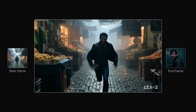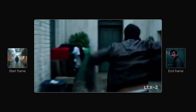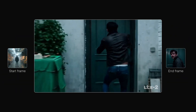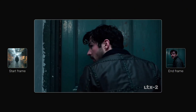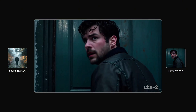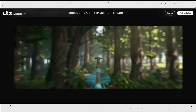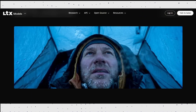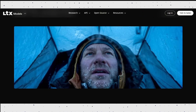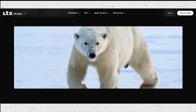You can literally give it a starting image and an ending image, and LTX2 will generate all the motion in between while keeping composition and structure consistent. This kind of control is extremely powerful for storytelling, animation, cinematic shots, and concept visualization.